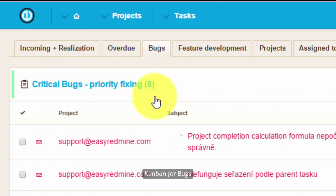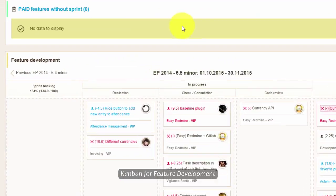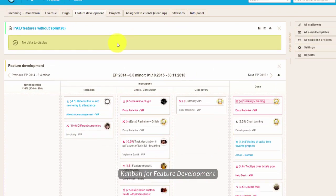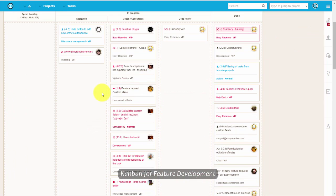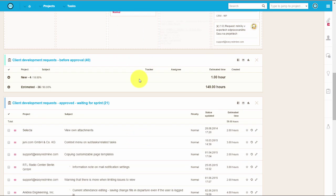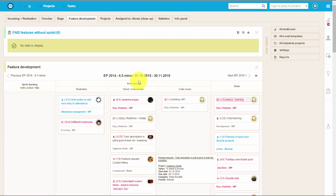After assigning the tickets, you can easily monitor the progress using Kanban board, which you can use to track feature development tasks and bug fixing or any other process.